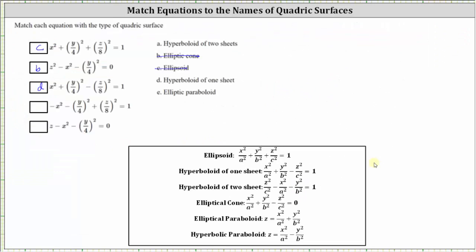Next, we have negative x squared minus the square of y divided by four plus the square of z divided by eight equals one. All three variable terms are degree two, two are negative, one is positive, and the right side is equal to one. This matches the form of a hyperboloid of two sheets — again, all variable terms are degree two, two negative and one positive on the left, with the right side equal to positive one. So the fourth equation is a hyperboloid of two sheets, which is a.